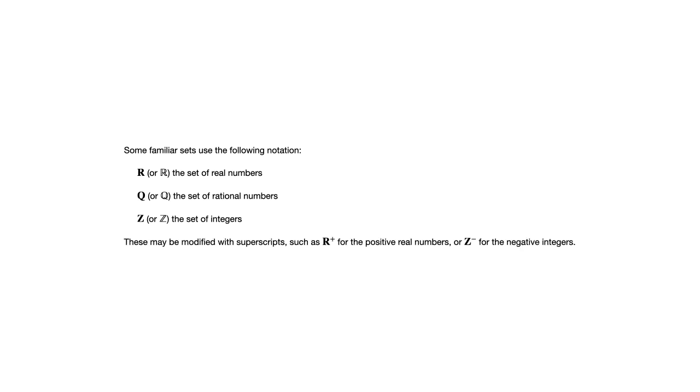And these may be modified with superscripts such as the positive real numbers denoted there with the R with a plus, the negative integers there, the Z with a minus. The book also gives some examples with non-positive or non-negative as other superscripts that can be used.